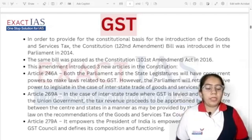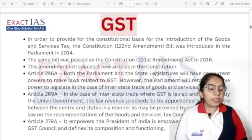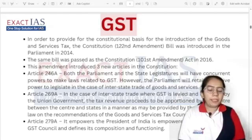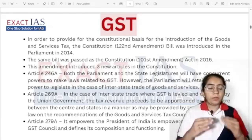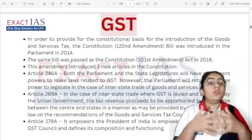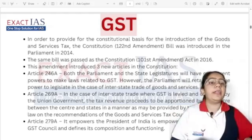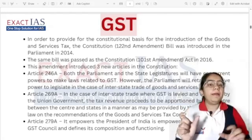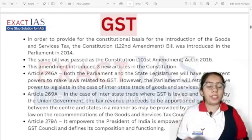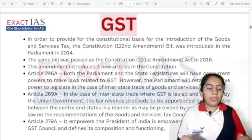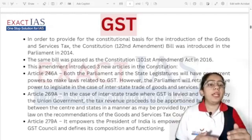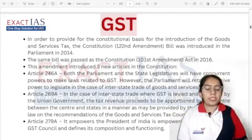Article 269A states that in case of interstate trade where GST is levied and collected by the union government, the tax revenue proceeds are to be apportioned between the state and centre as decided by Parliament and State Legislature together. Article 279A provides for the GST Council, which will be formed to tackle GST and solve related issues.